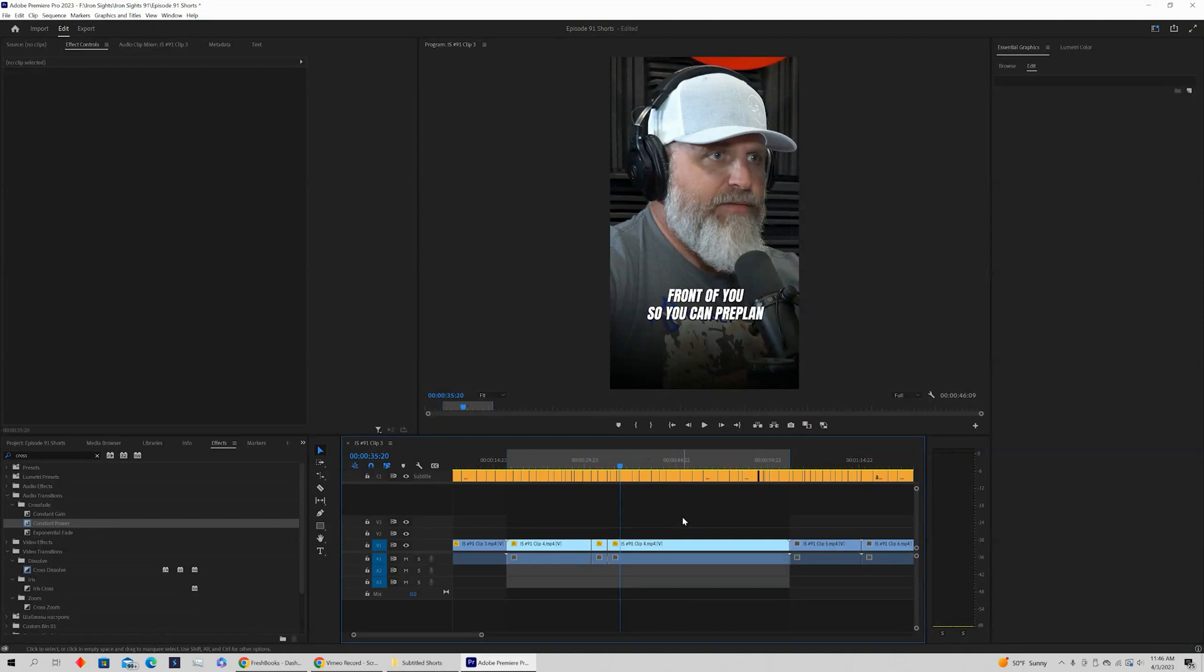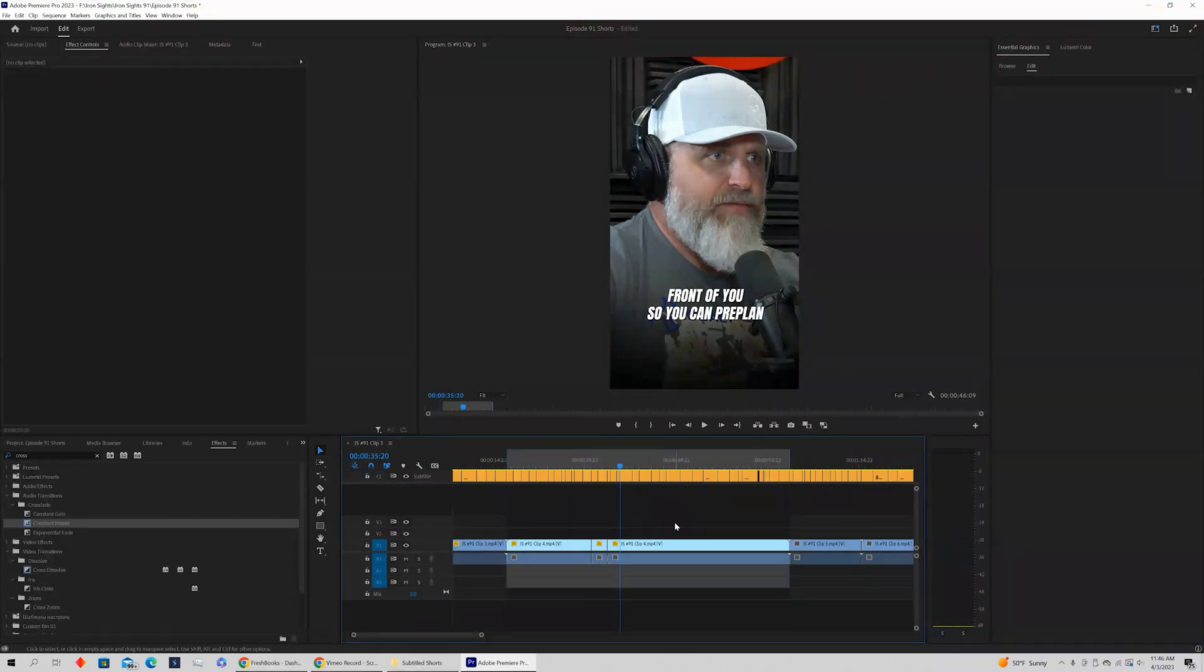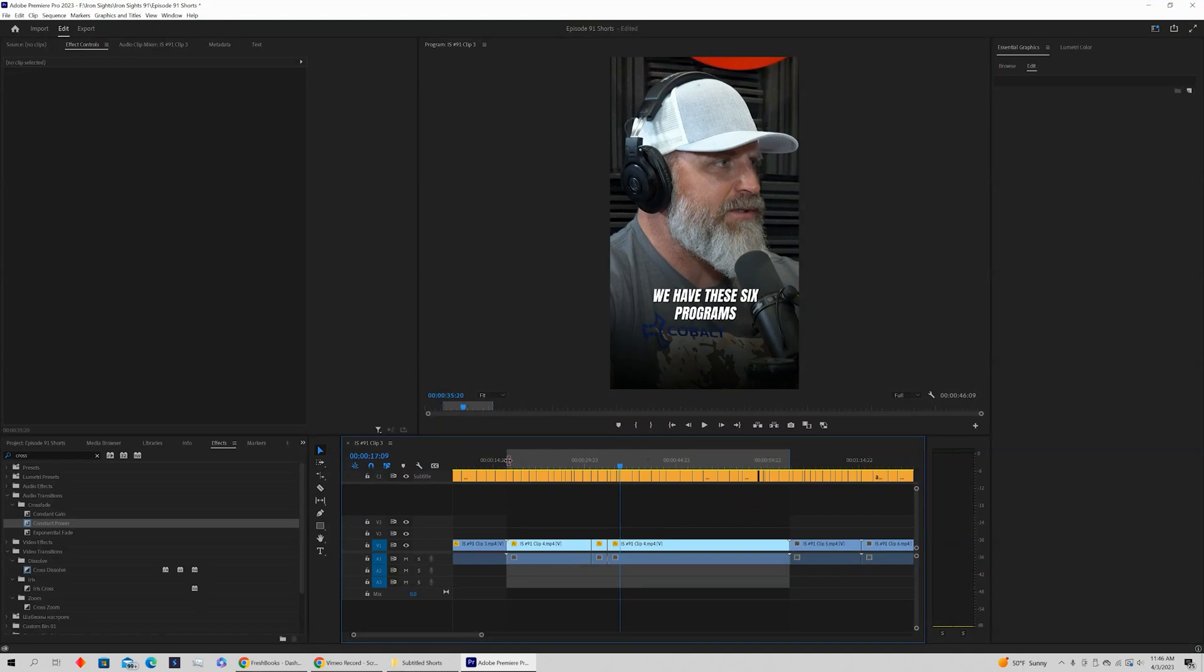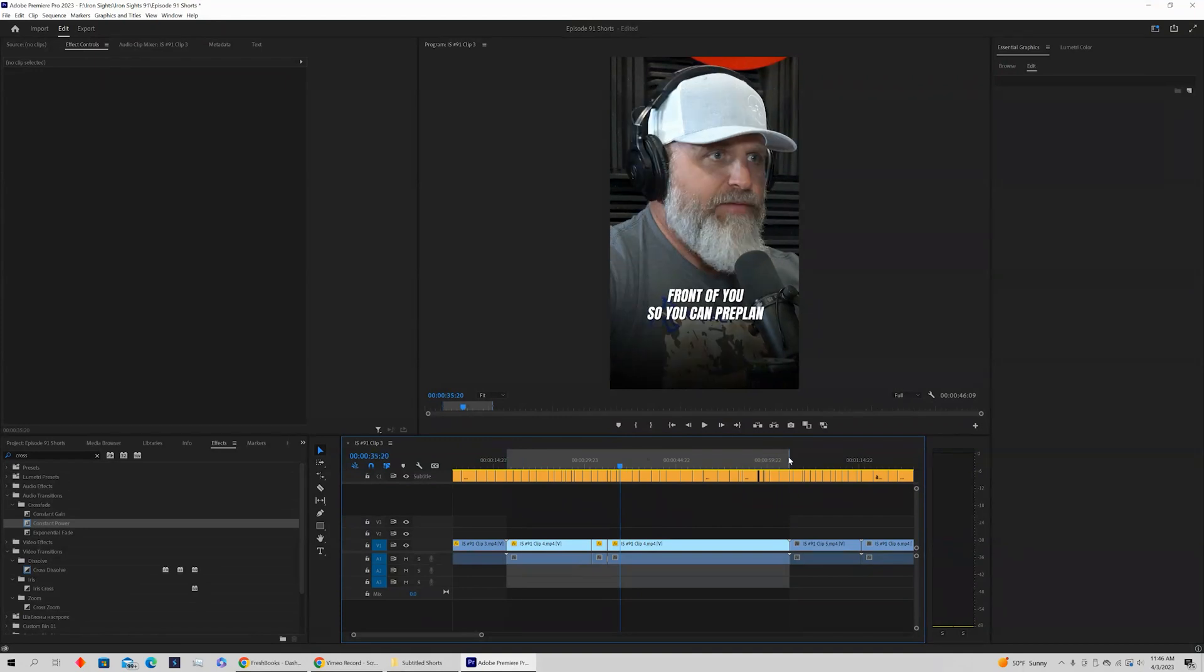Thanks for checking out another quick tutorial from 8042media. In this video we're going to be showing you how to troubleshoot the export when your video is not exporting with your selected markers.